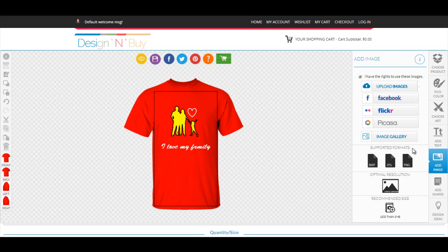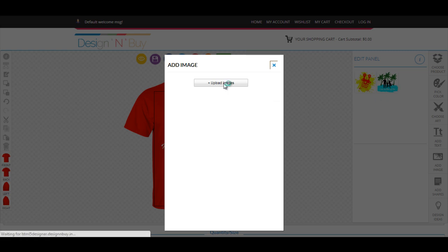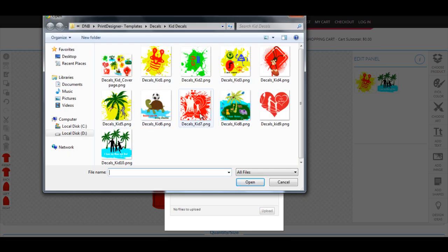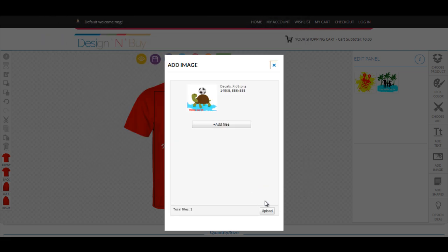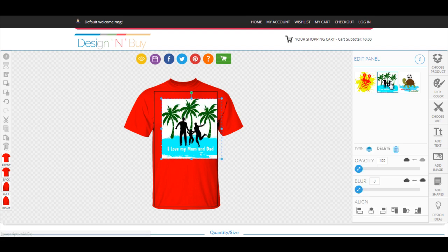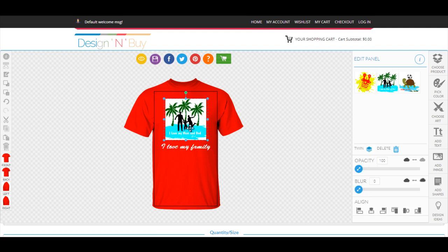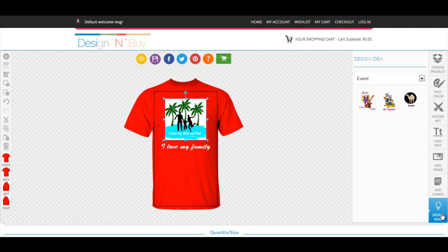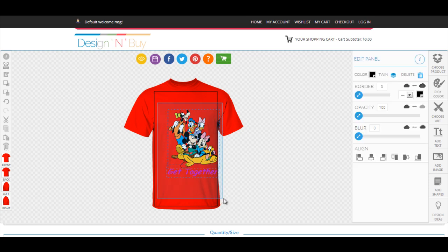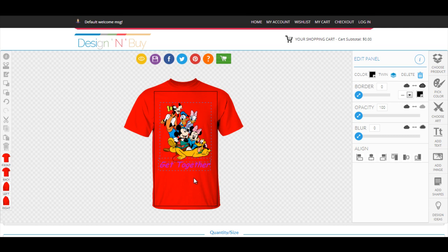Use the Add Image feature to upload your own images and graphics from your local storage and use them in your design. You can also offer customers your own catalog of ready-made designs that can be personalized and are ready to print. You can create and save designs for your catalog right within All-in-One Designer, or import SVG design templates from anywhere.